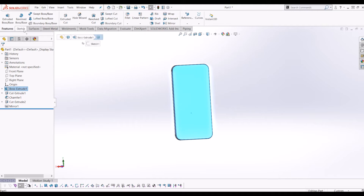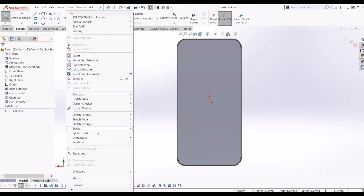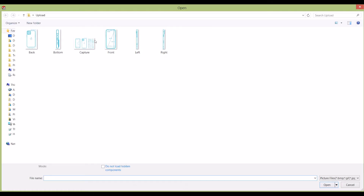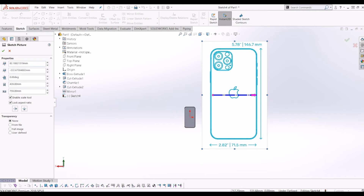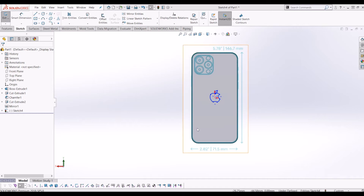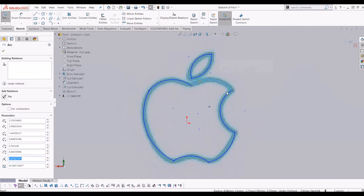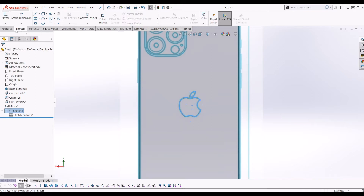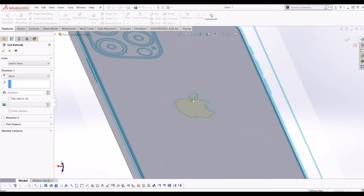I'm going to go to Sketch and draw a sketch on the back. I'll go to Tools, Sketch Tools, Sketch Picture, and select the back picture. I've lined up the sketch picture perfectly with my iPhone model. I've also traced around the Apple logo using three-point arcs — literally a three-point arc all the way around, with two three-point arcs making up the leaf. Then go to Features and Extrude Cut at 0.25mm — so now I've got the Apple logo on the back.